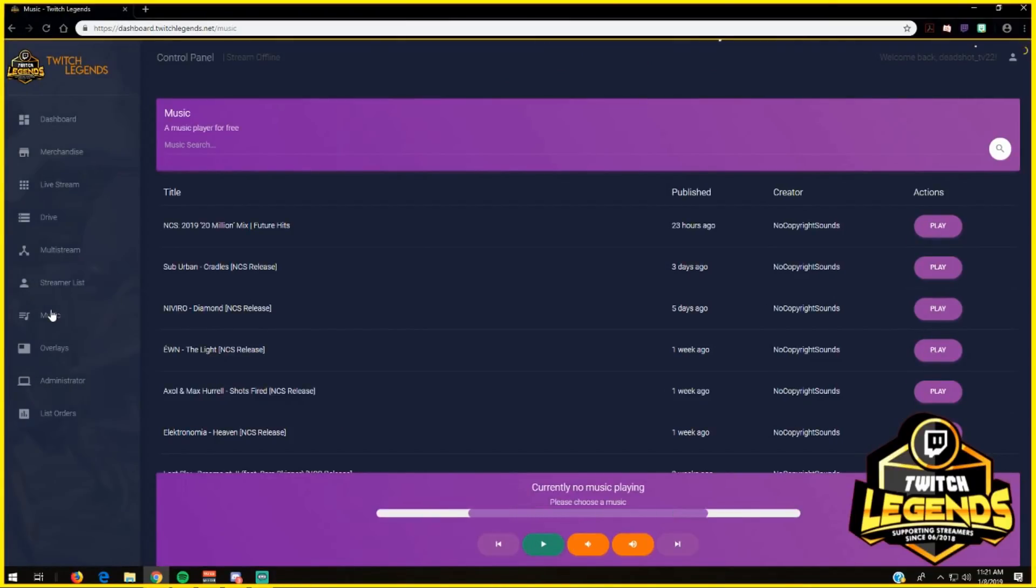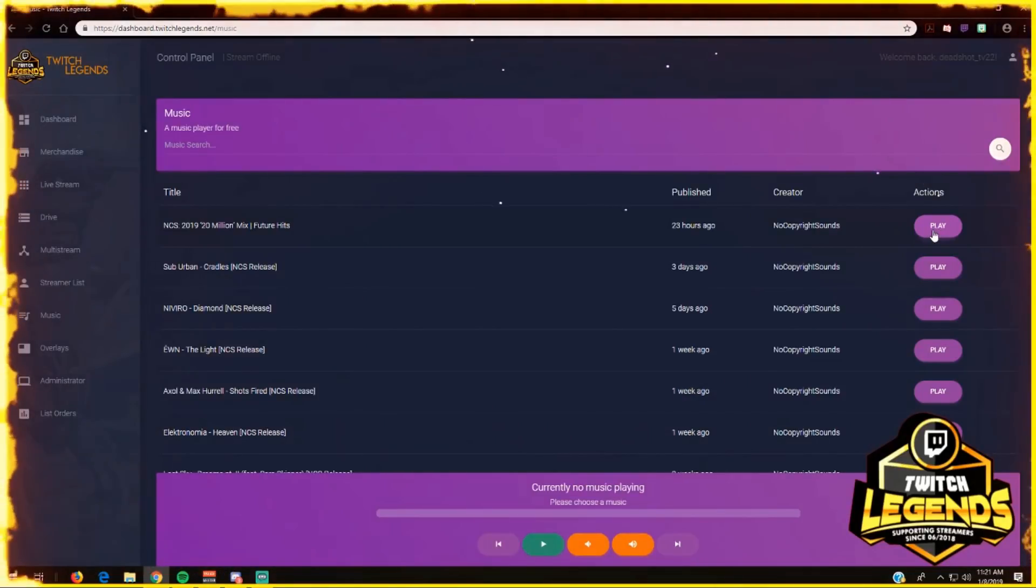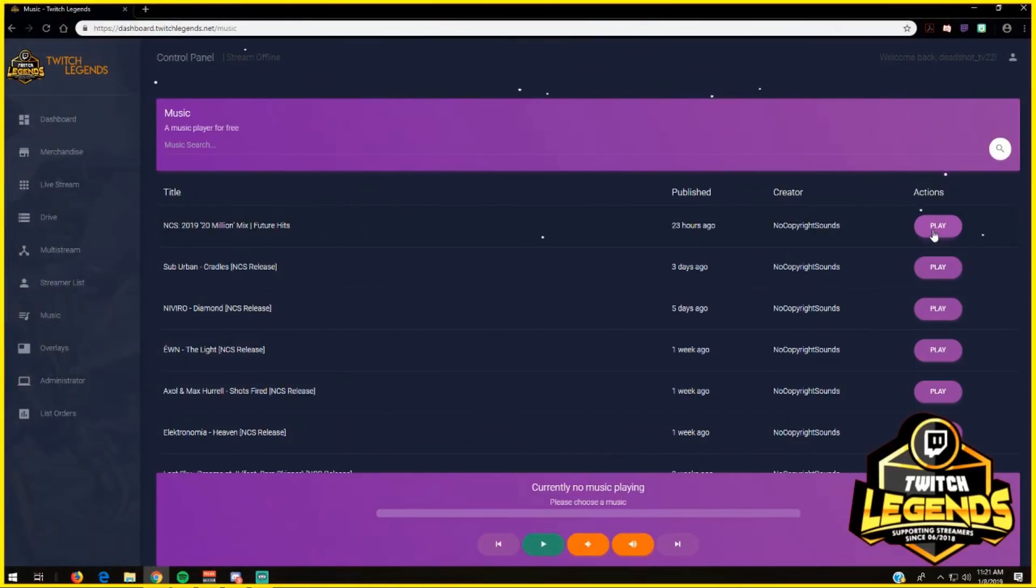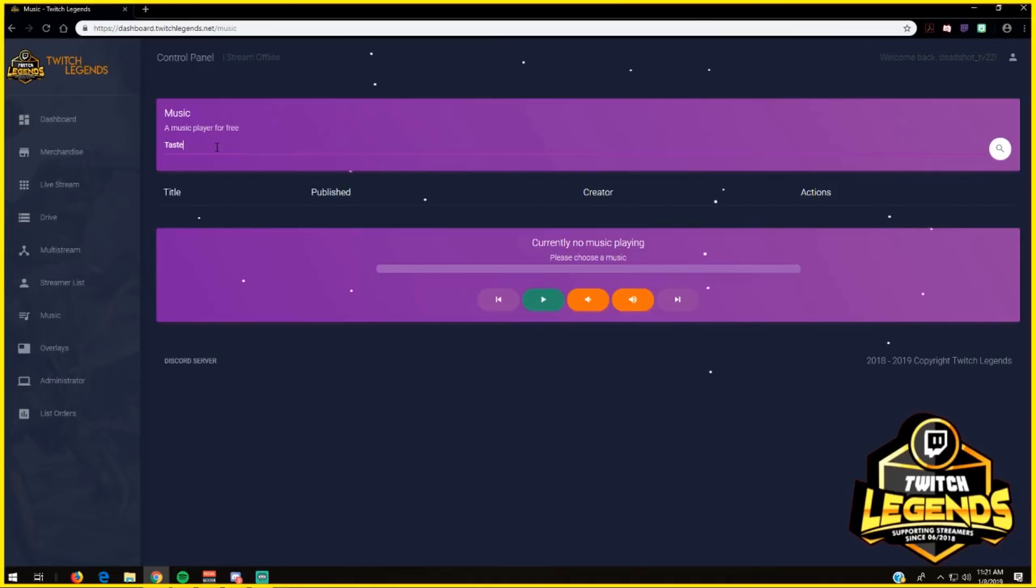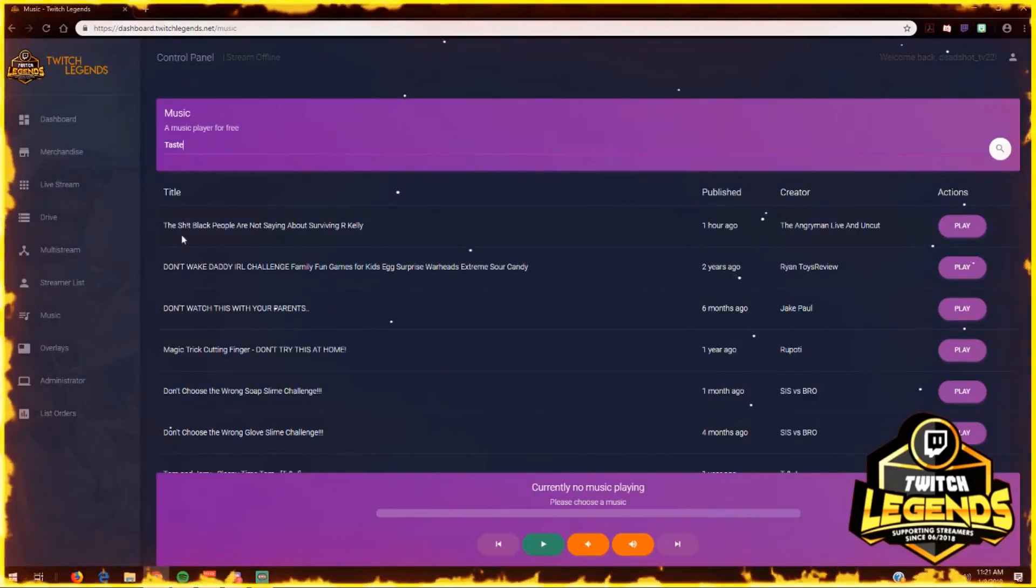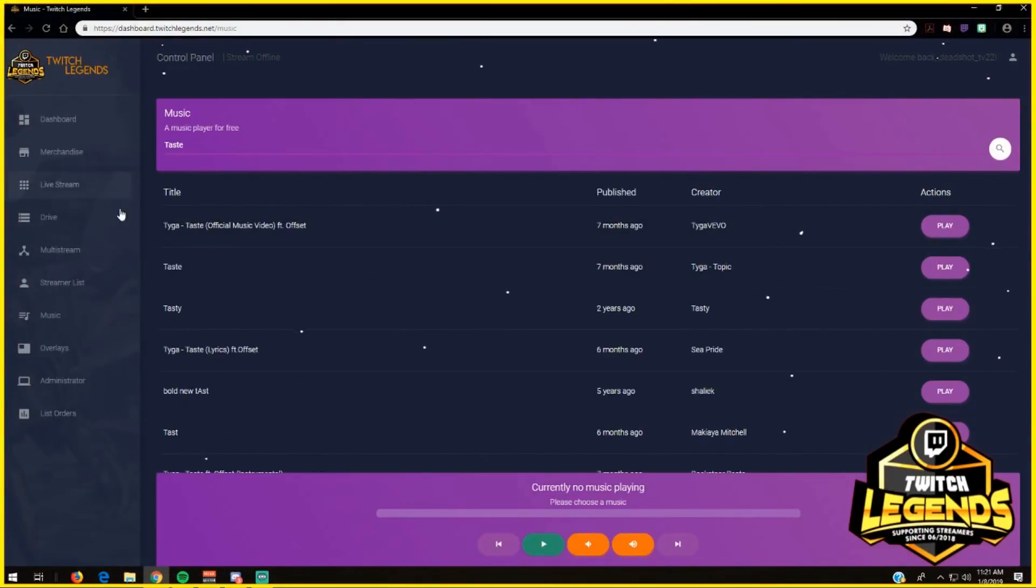Twitch Legends also has non-copyright music that you can come on here and press play. It will load up and start playing for you, or you can search any music that you want. There we go,